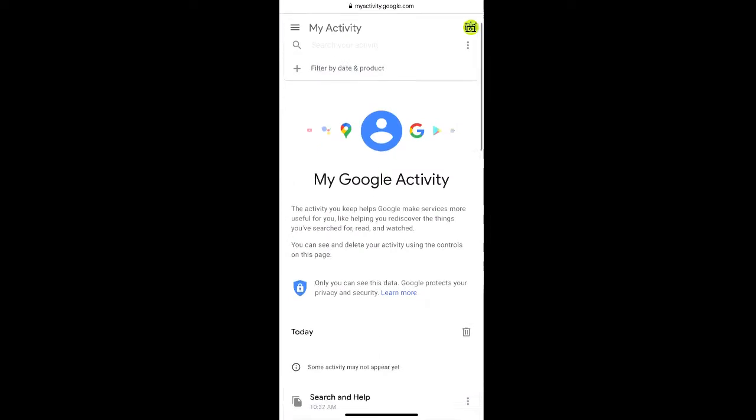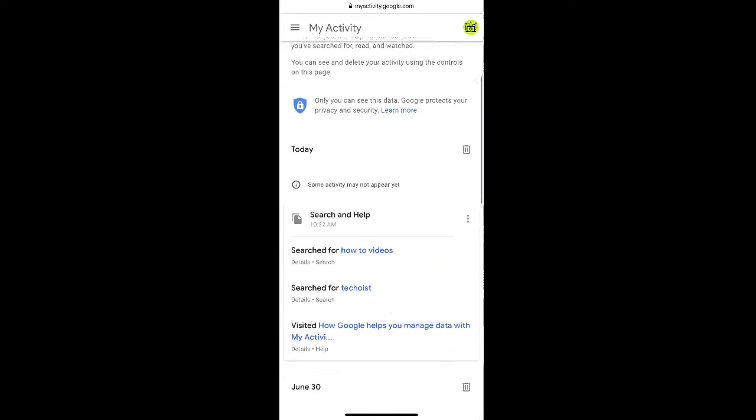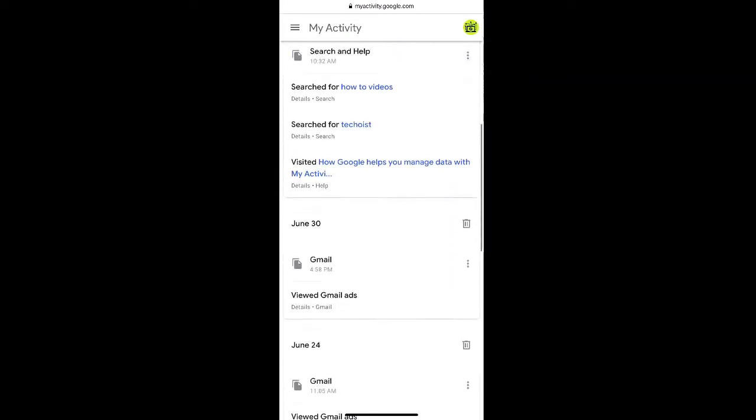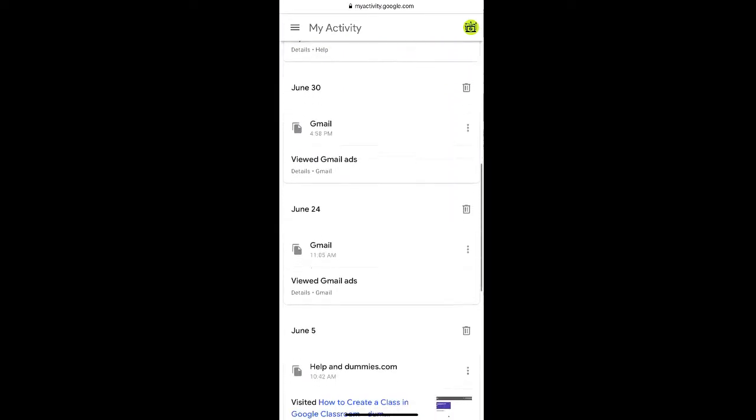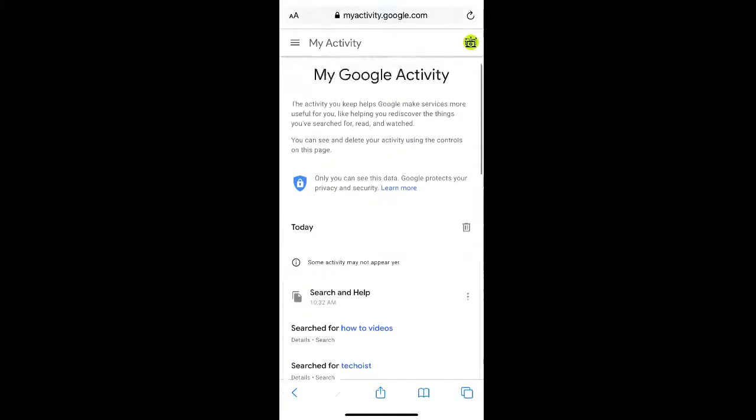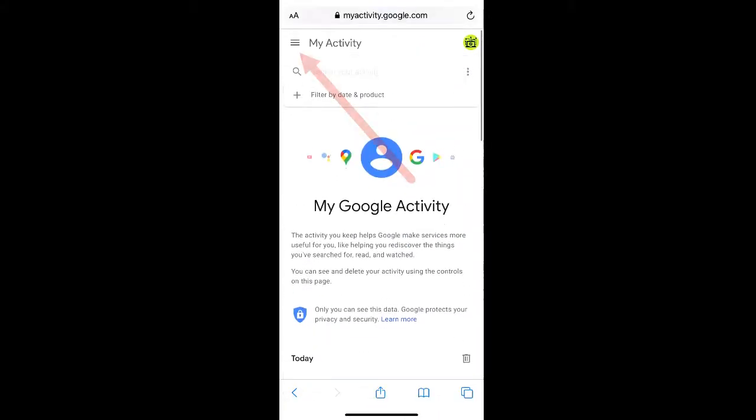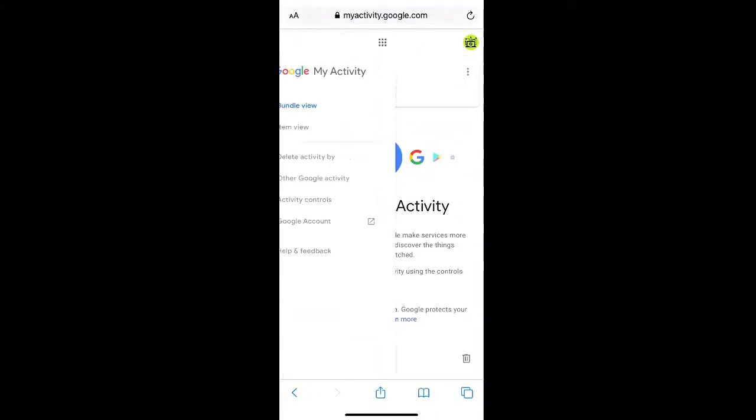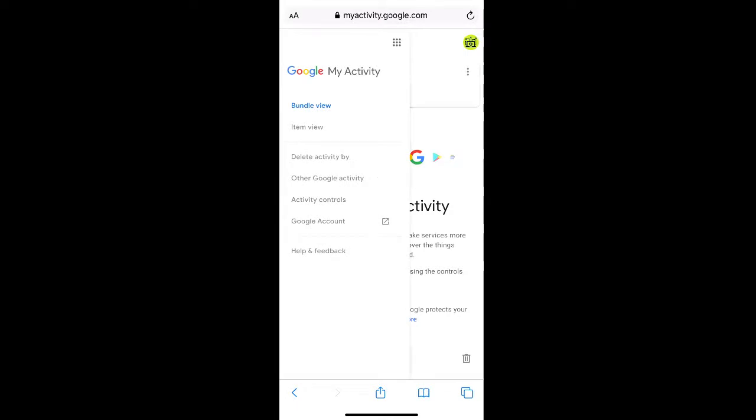This is where all of your Google activity is listed. If you select the menu icon in the top left corner of the screen, you'll see an option to delete activity by. Click this.